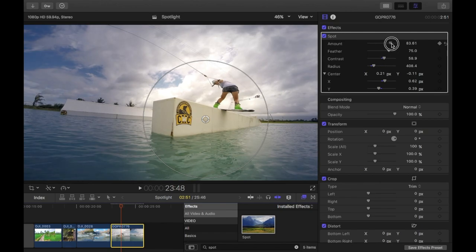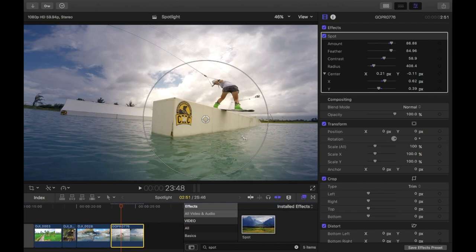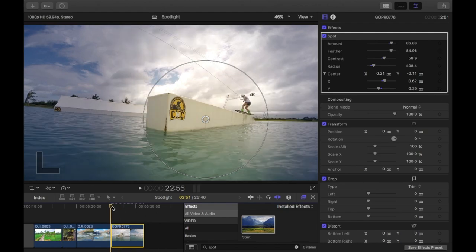A bit more. And then amount a little bit more. Add a little bit more feather to it. And see how that looks.